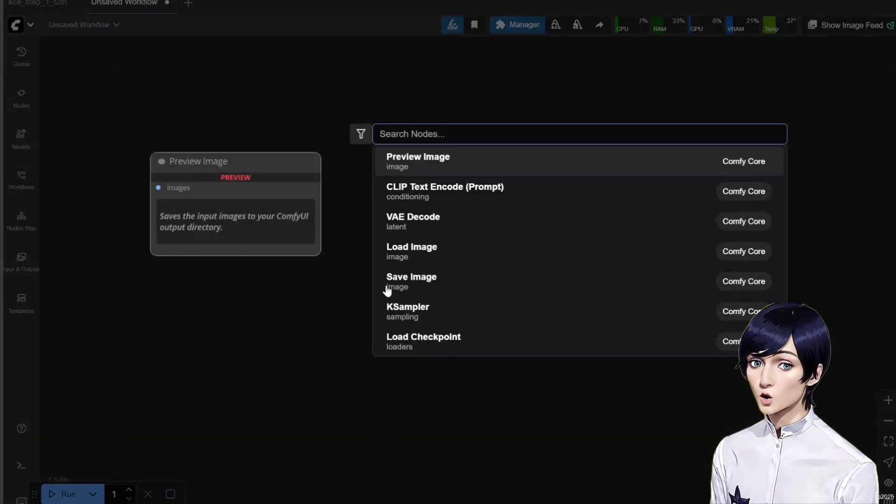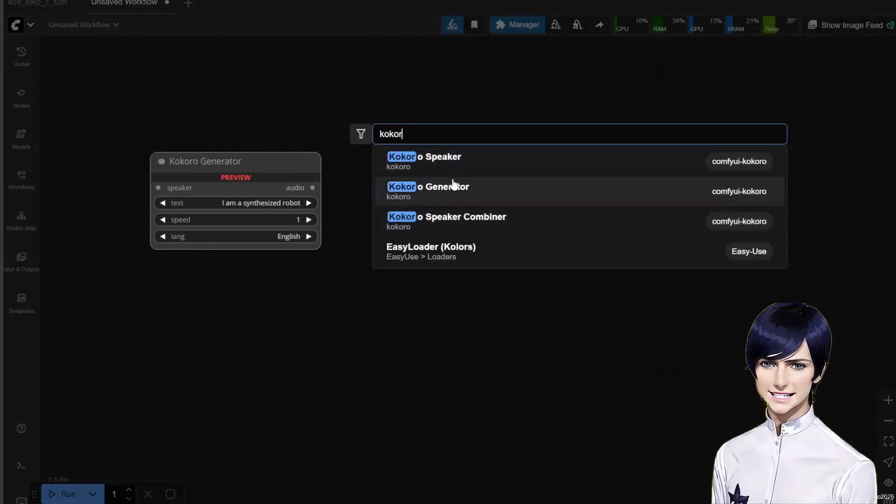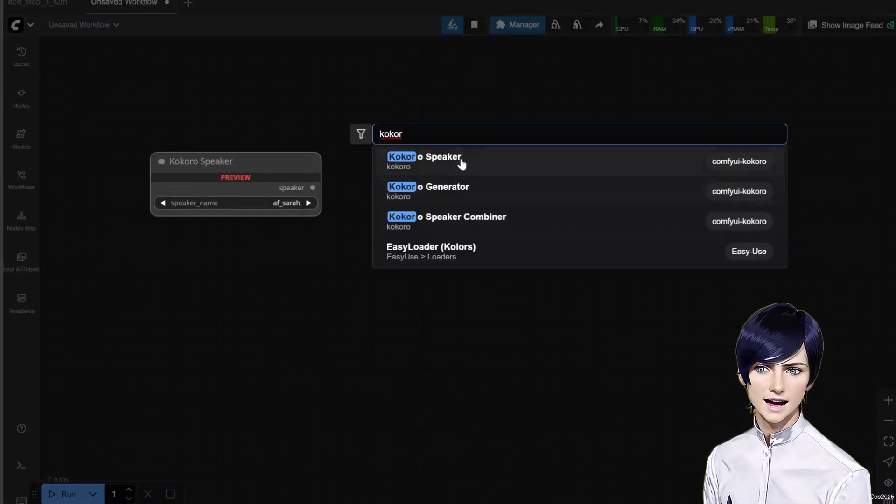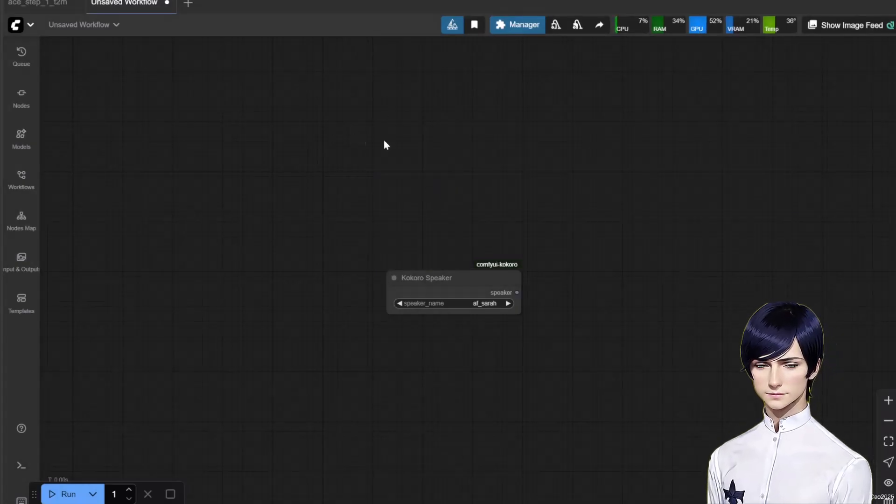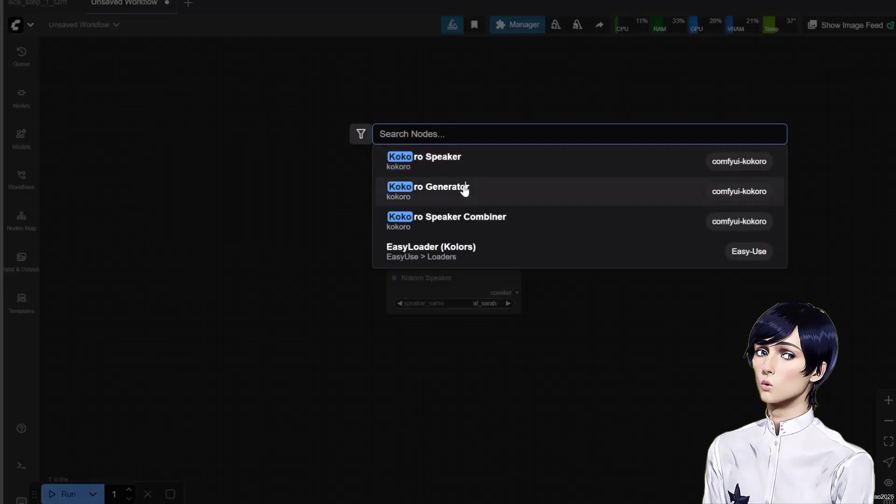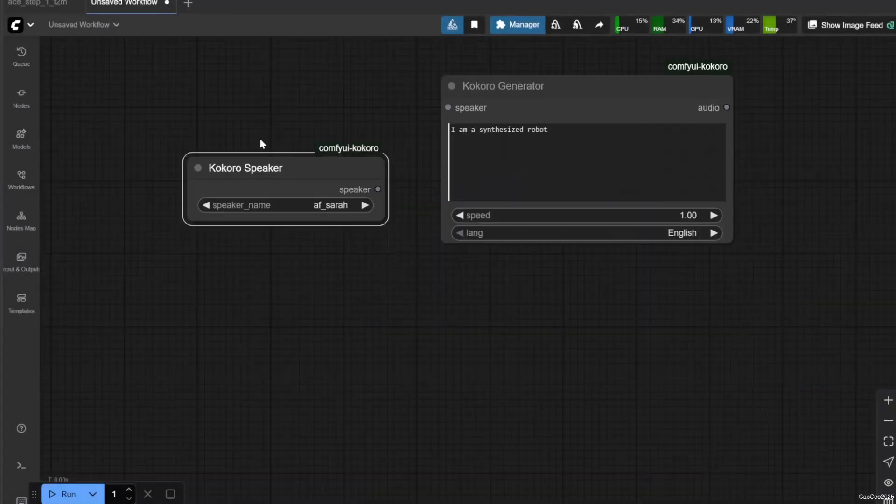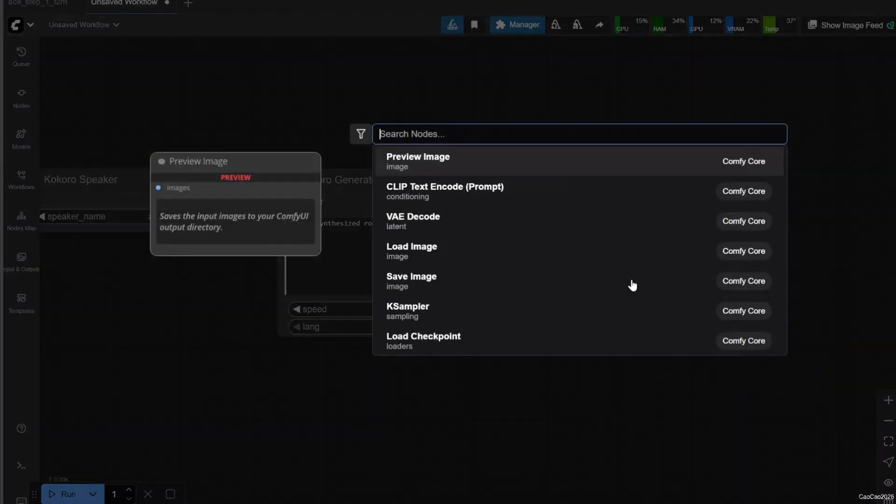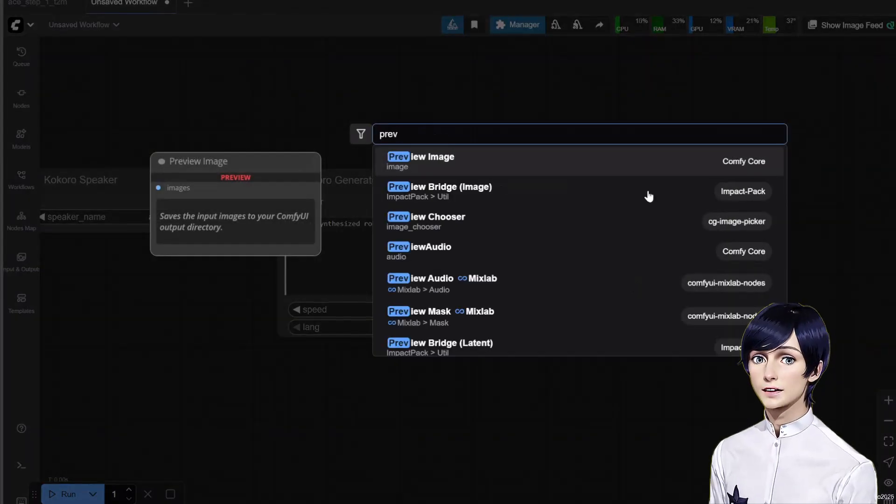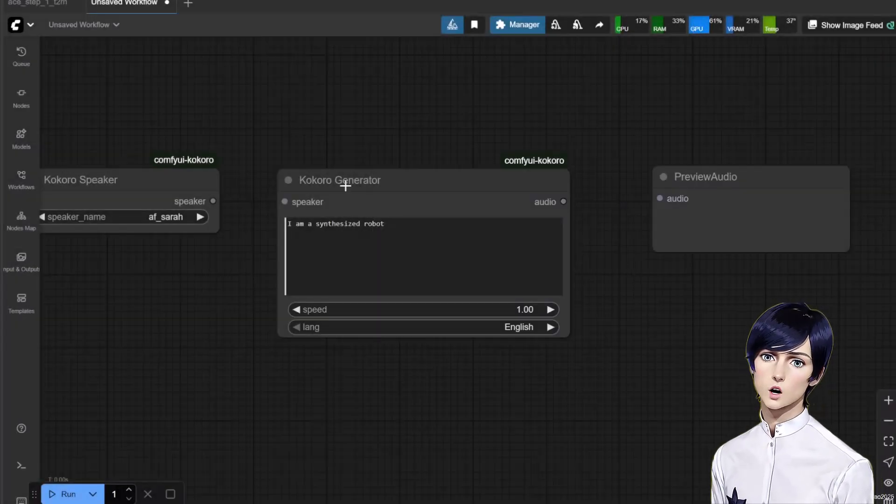Once Comfy UI has restarted, you'll have access to new nodes. Add a Kokoro Speaker node, add a Kokoro Generator node, and finally add a Preview Audio node to hear the result.